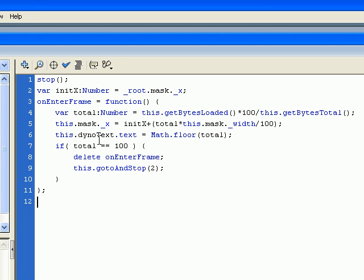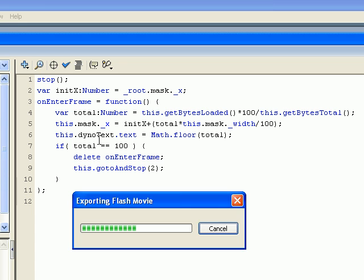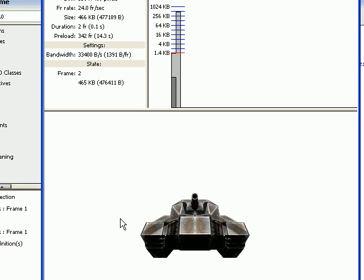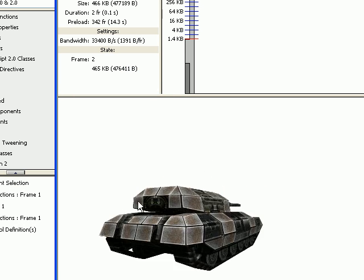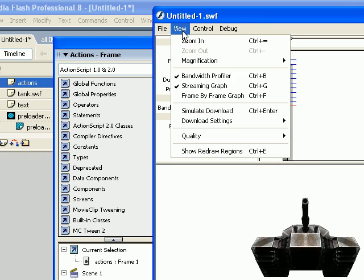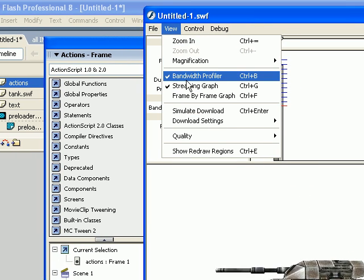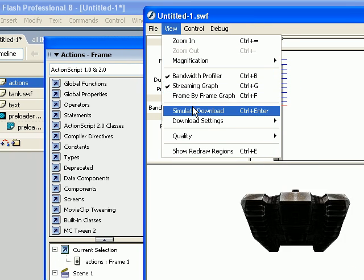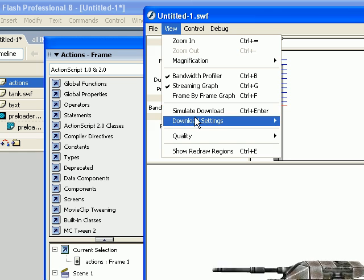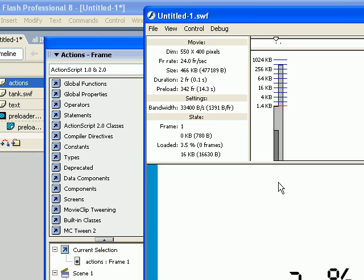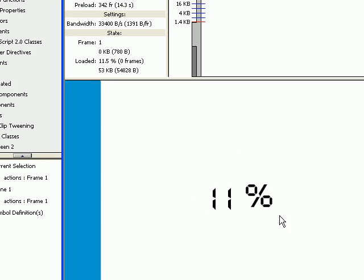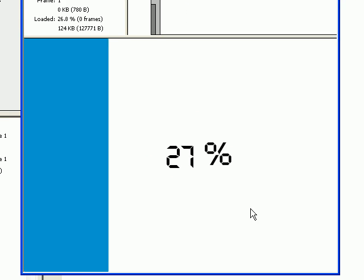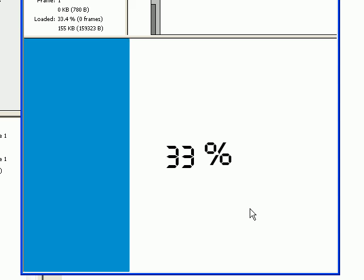So let's try it. I can see the tank. Now let's go to the bandwidth profiler, and we're going to simulate the download for DSL. And as you can see, it's loading.